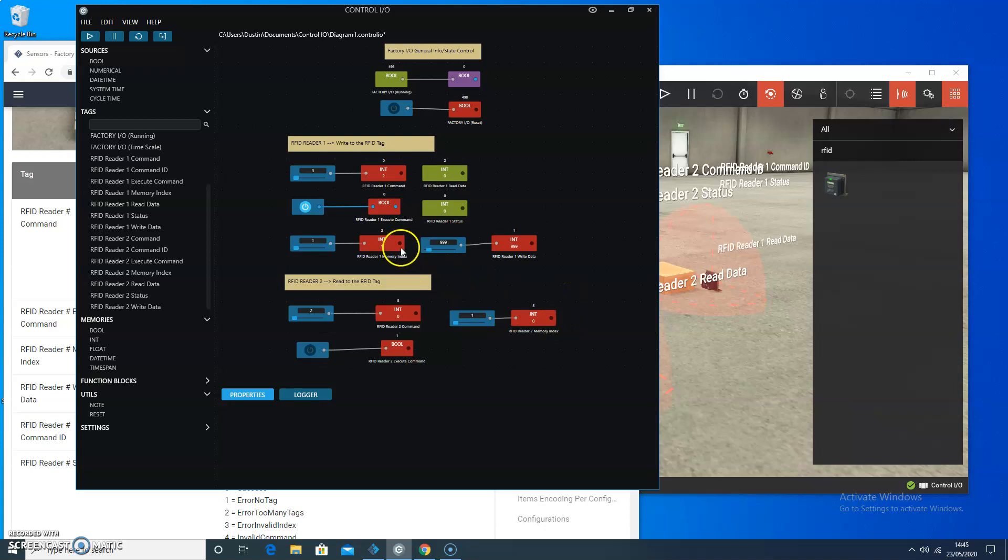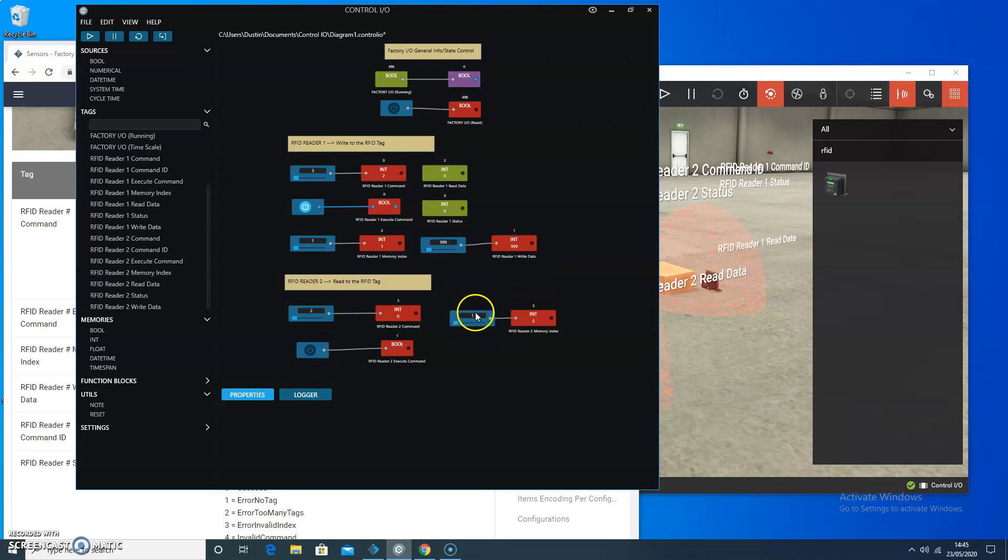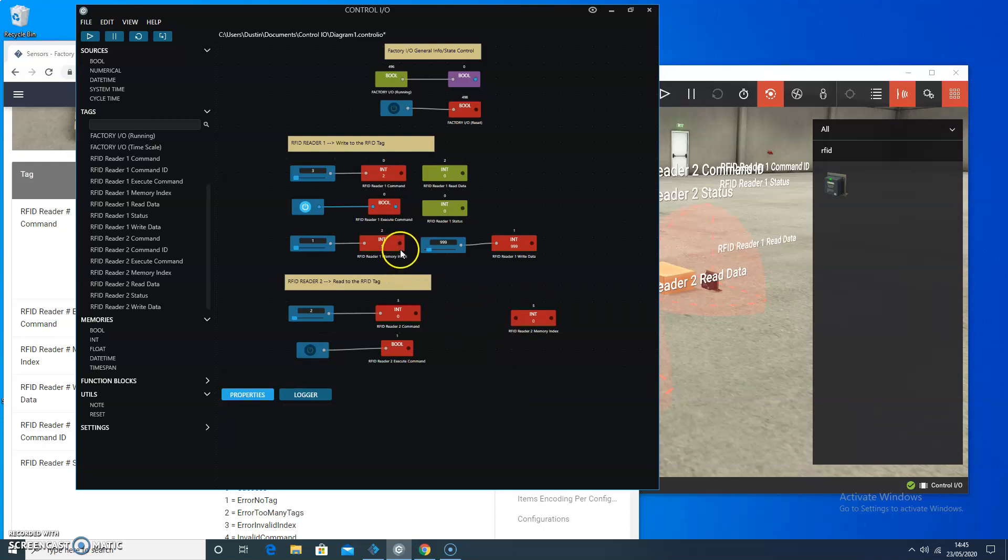Something I did mention earlier, you could actually just have chain these two together. But I'm not going to. But you could just to make sure—let's do that. One way to make sure that we don't make a mistake. So I'm going to read and write to the same memory index.